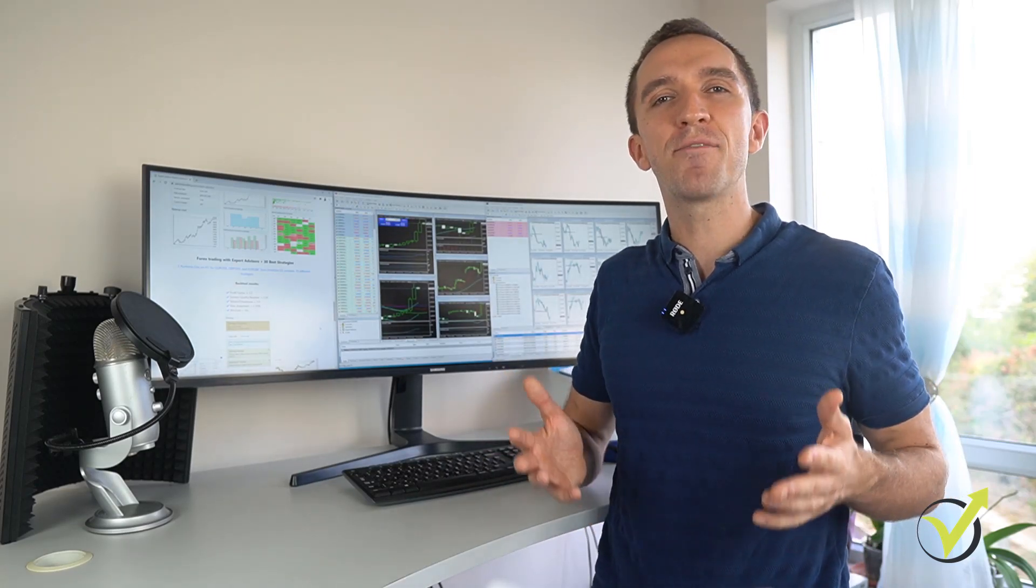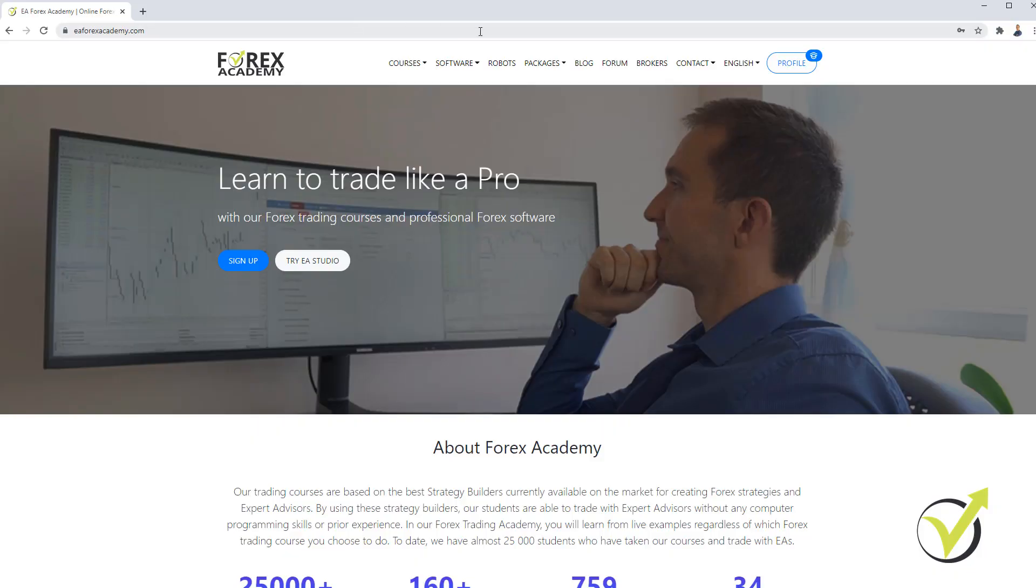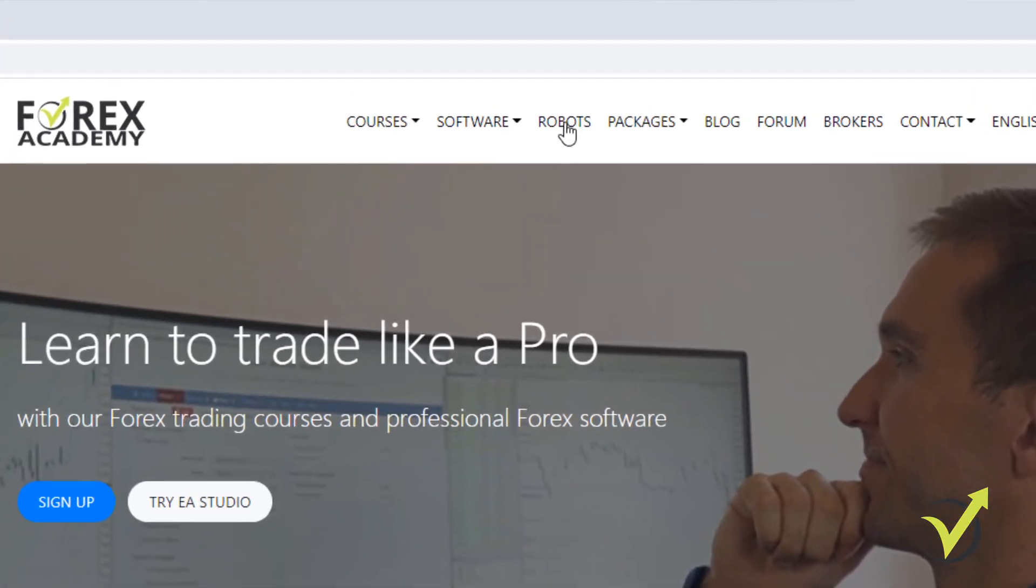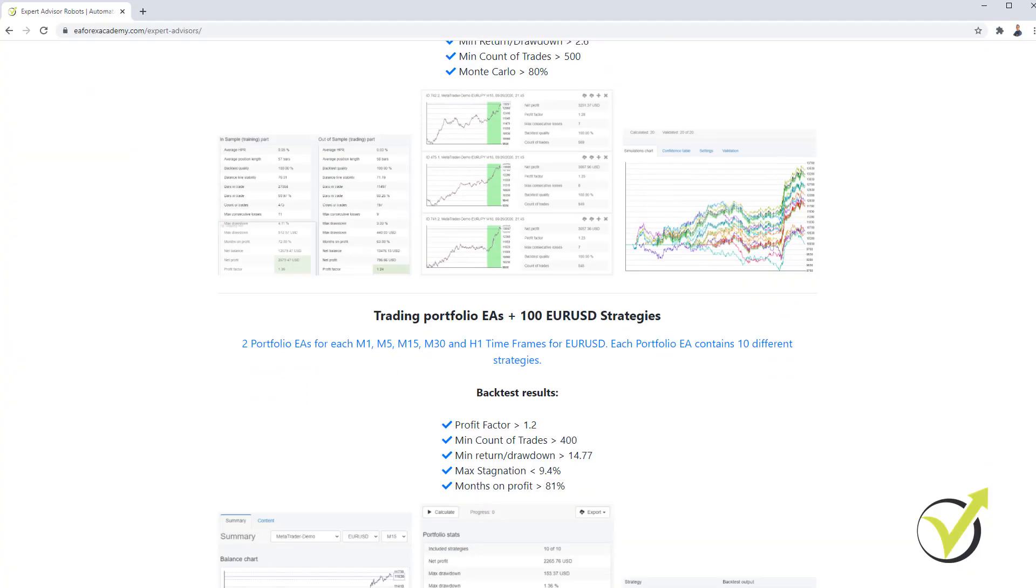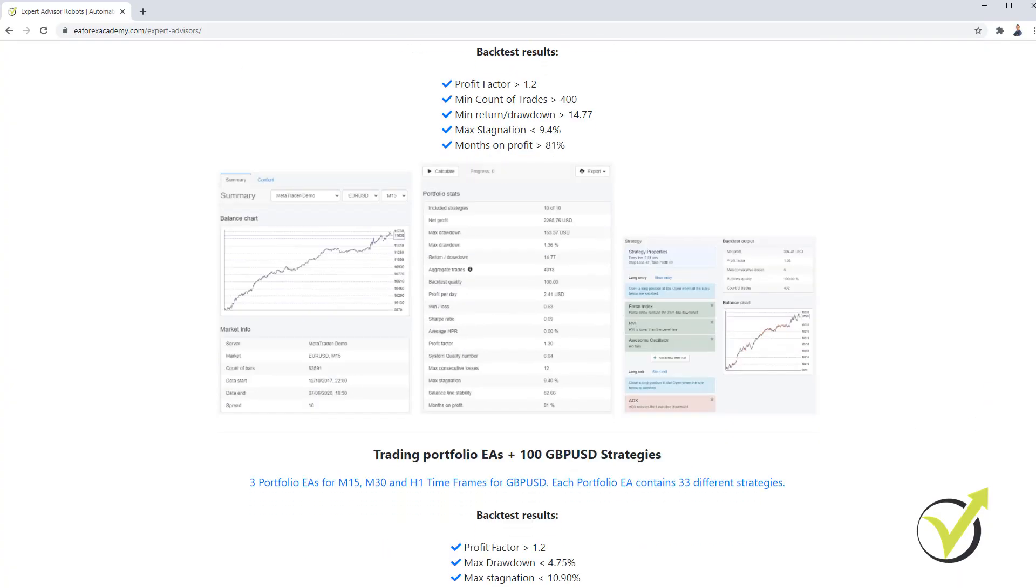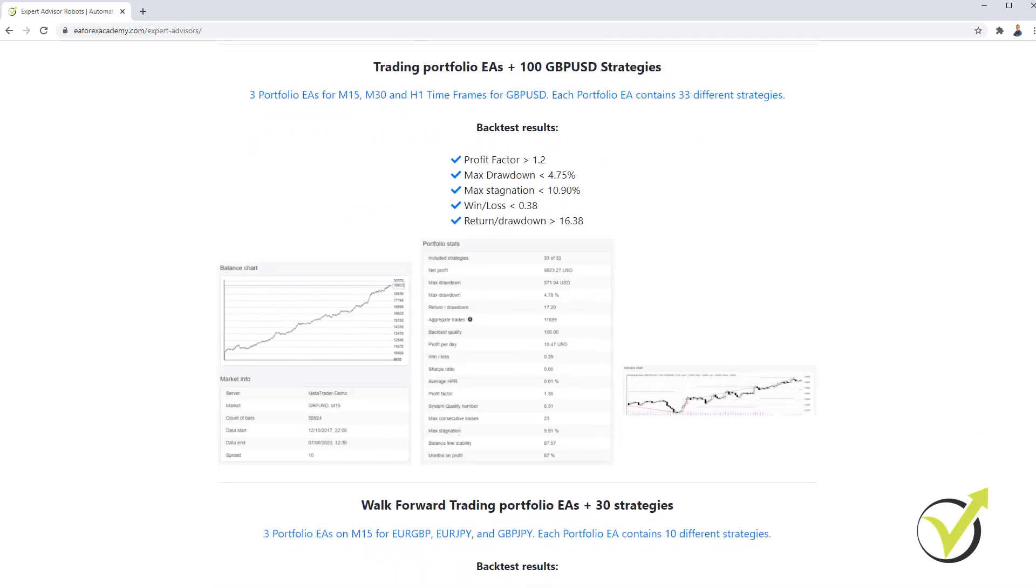Today, I will show you our Robots page that we have on our website at eForex Academy, what you can get from there and how to use so many Trading Robots.